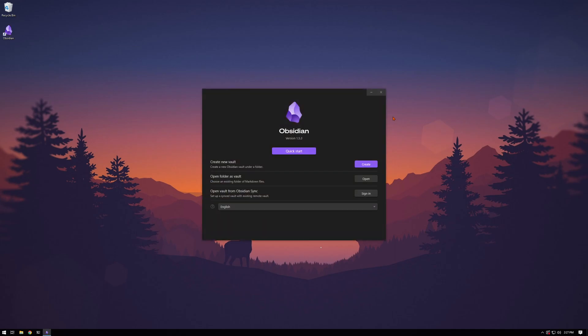From here, once Obsidian opens up, we can create a vault. You can think of a vault as the parent directory that'll hold all of your notes. You can have as many vaults as you want, but you tend to live out of just one vault with all of your notes in it, so we'll go ahead and create that initial vault.